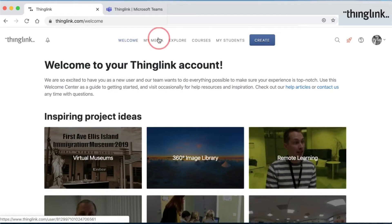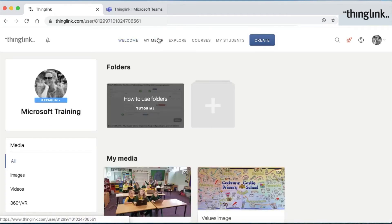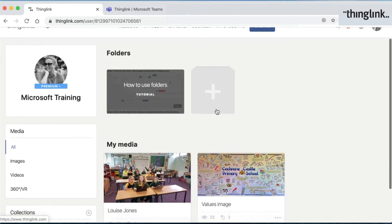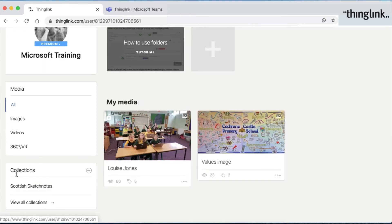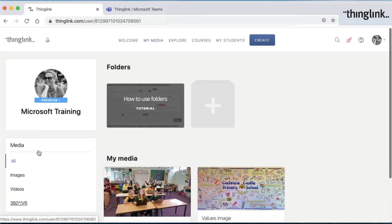In My Media, this is the account page, and here you'll find your ThingLinks that you've created. Folders that you can create for collaborating with your colleagues or with students. You can also create your own collections and share those as well.